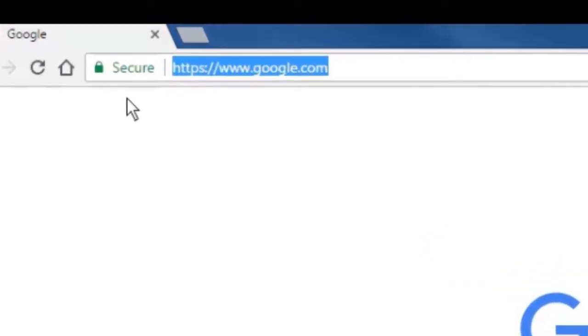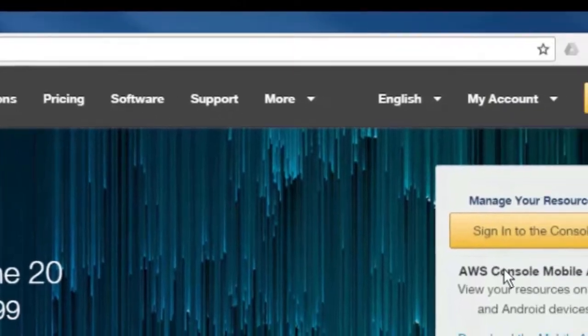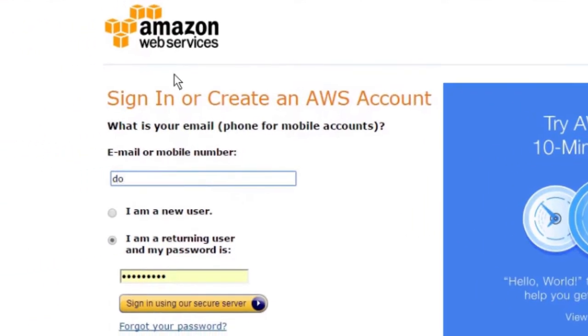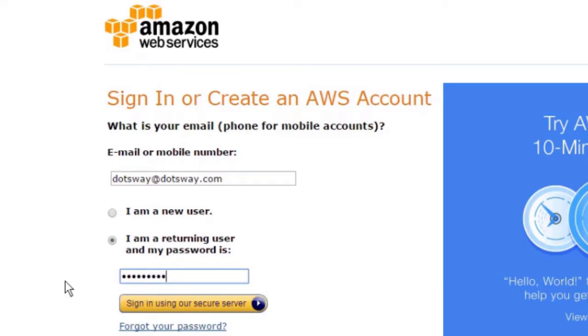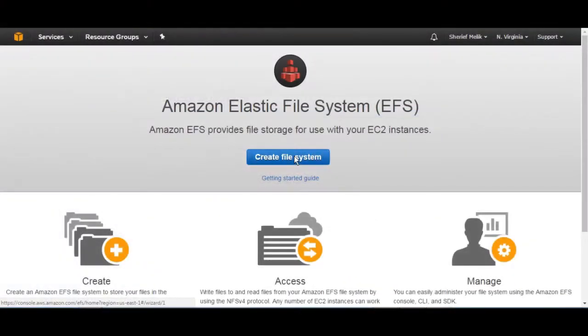First, log in to your AWS console and search for EFS service inside the AWS service search box. Then, after logging in and choosing the EFS, just select Create EFS.